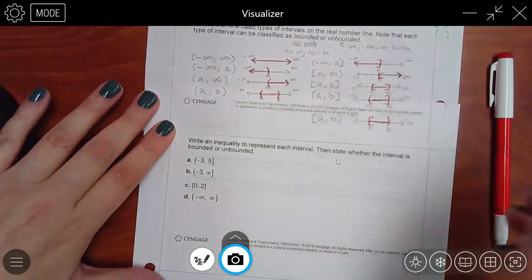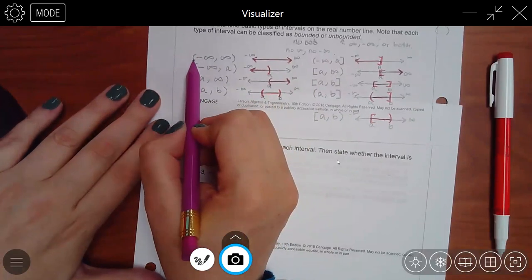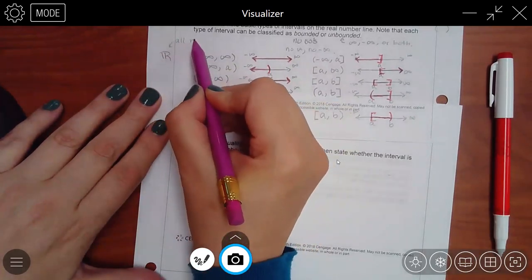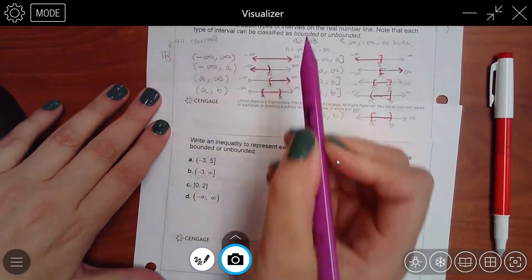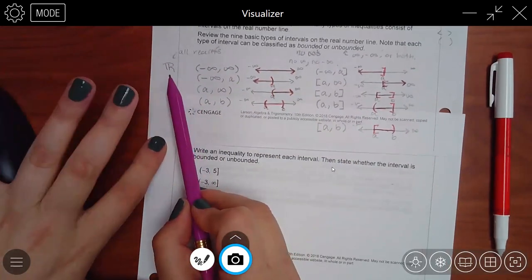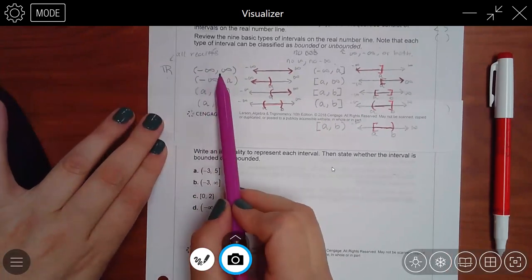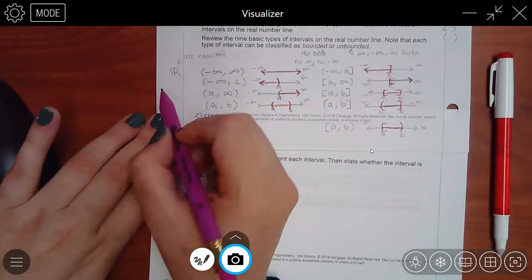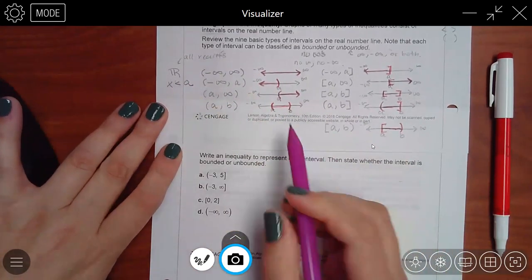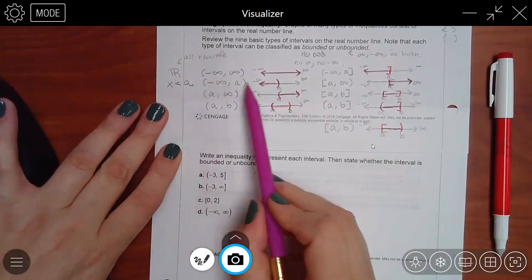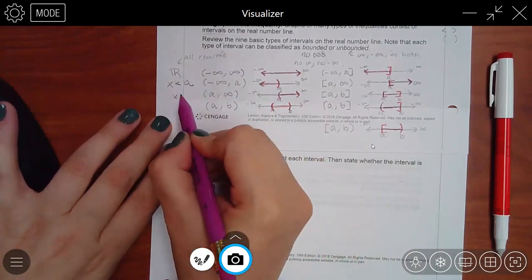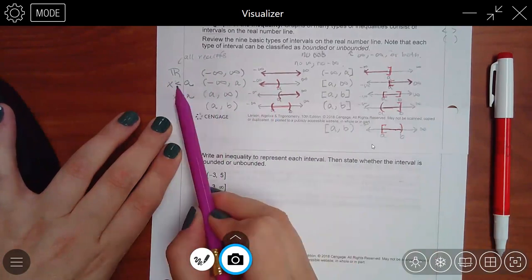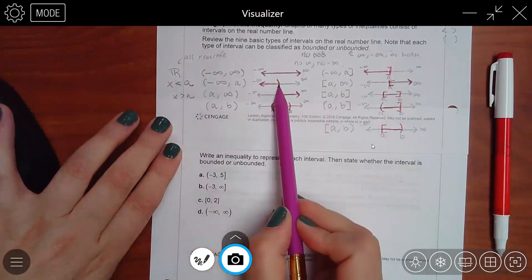For the interval [-3, ∞): note that the bracket on infinity shown in my notes is actually a typo — there should never be a bracket on infinity. The inequality is x ≥ -3, since we're going to positive infinity and the bracket is next to -3. Because there's an infinity, this one is unbounded. Essentially, all intervals with a single inequality are unbounded, while intervals with triple inequalities (between two numbers) are bounded.